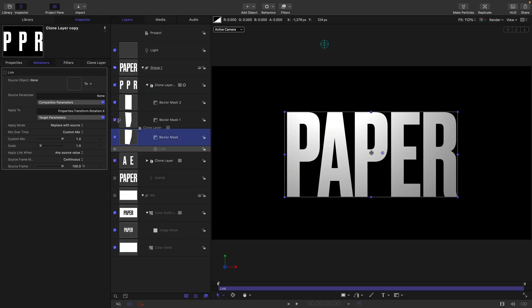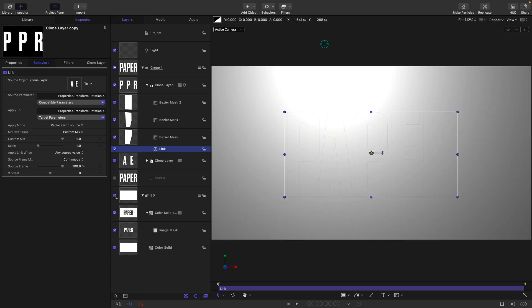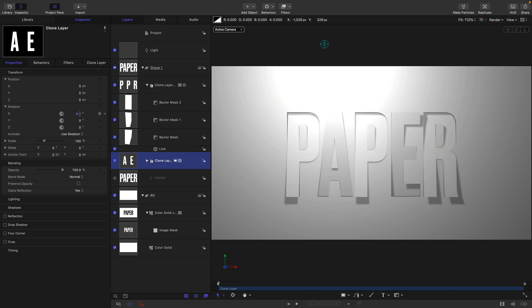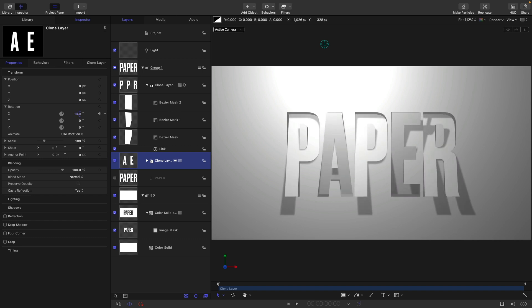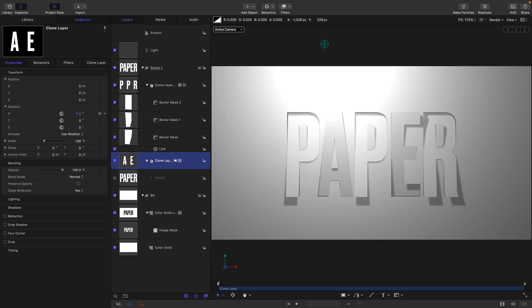I'm going to link to the first clone layer, so drag that into this source well, and I'm going to set the scale to negative one. So now let's turn back on our original background group here, turn off my overlays. You can see we've got a faint outline of where those letters are. But if we now select our first clone layer here and we adjust the rotation, you can see we've got our effect.